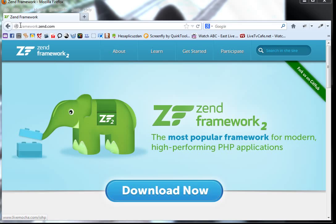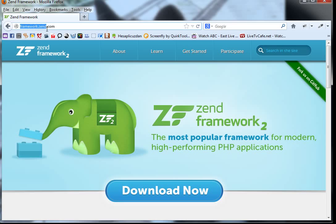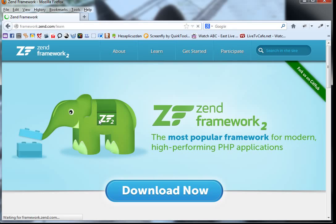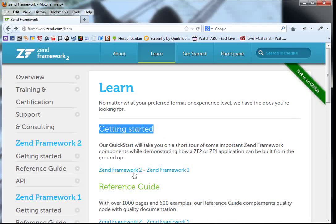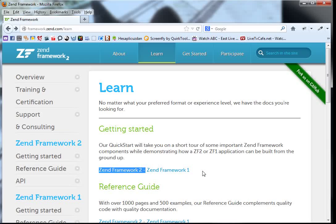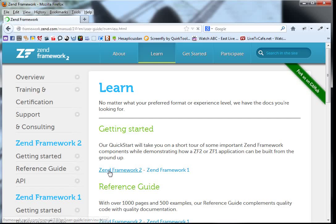First of all we go to framework.zend.com. If you don't want to type this address in the URL you can Google it, and from here we go to the Learn tab. Scroll down a little and you'll see the Getting Started for Zend Framework 2 and Zend Framework 1. We want to install Zend Framework 2 so we click it.